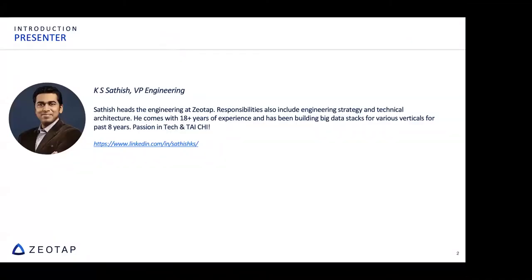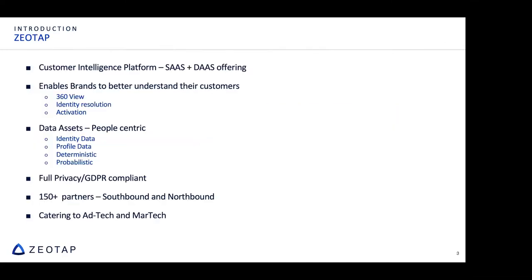A more formal introduction this time: my name is Satish KS, I head engineering at zeotap and my responsibilities include all engineering delivery strategy as well as aspects of technical architecture. I come with around 18 years of experience in IT and have been fortunate to spend the last eight years in big data stacks. I'm passionate about tech evolution from both the business and core tech perspective. I am also passionate about my art, tai chi.